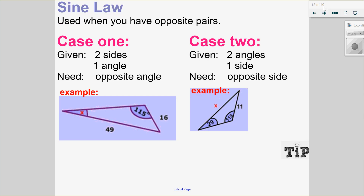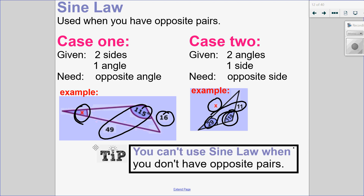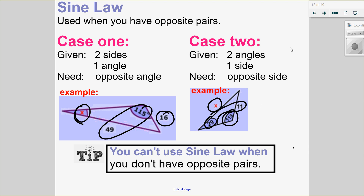Here are two cases where you can use sine law. The first requirement is that you must have opposite pairs. In one case, you have two sides and an angle and you're solving for an opposite angle. In the other, you're solving for a missing side but you have the opposite angle. Sine law will only work if you have opposite pairs — you can't use sine law without them.